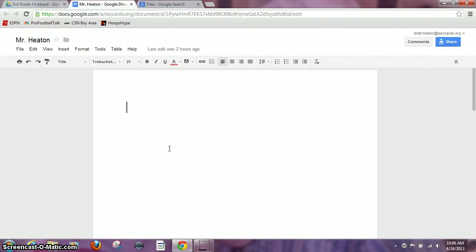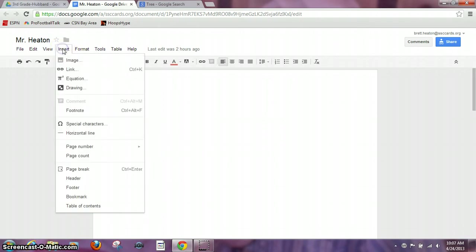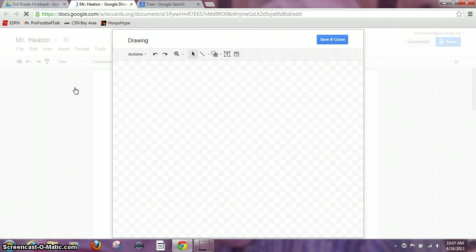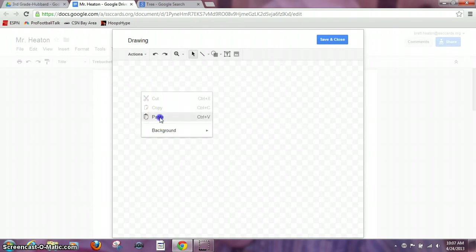Now normally you would just do a right click paste but I want to insert this into a drawing first. So I'm going to open up a drawing, insert drawing, and then once this is open I'm going to do a right click paste.